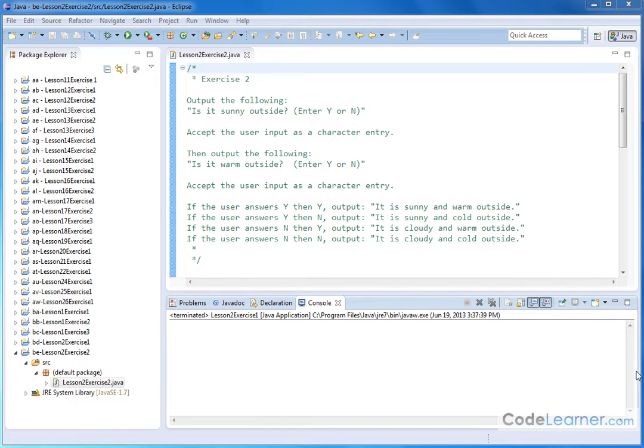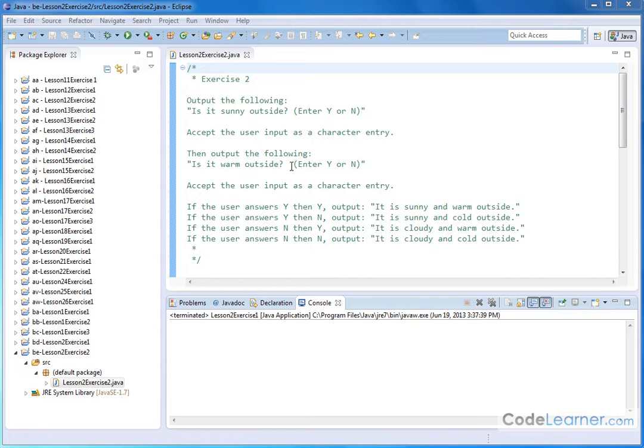Hello. Now in this exercise, we really are trying to get some practice with accepting two different keyboard inputs, one after the other, as we did in the lesson there, lesson two.